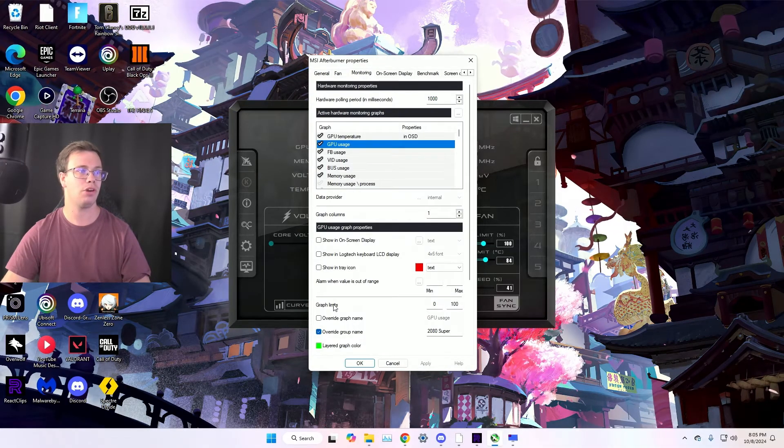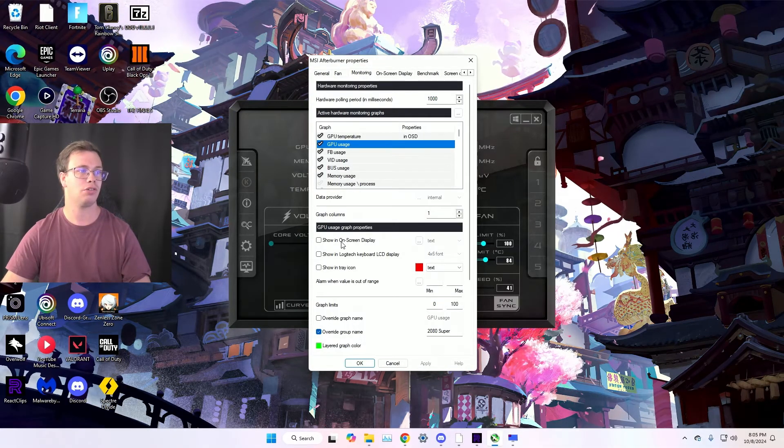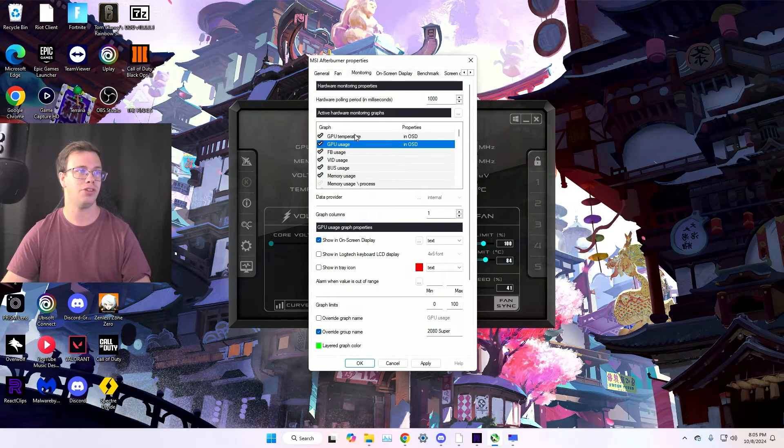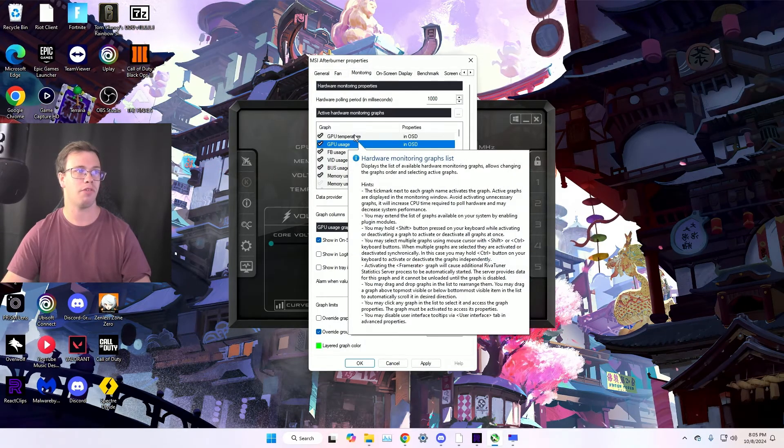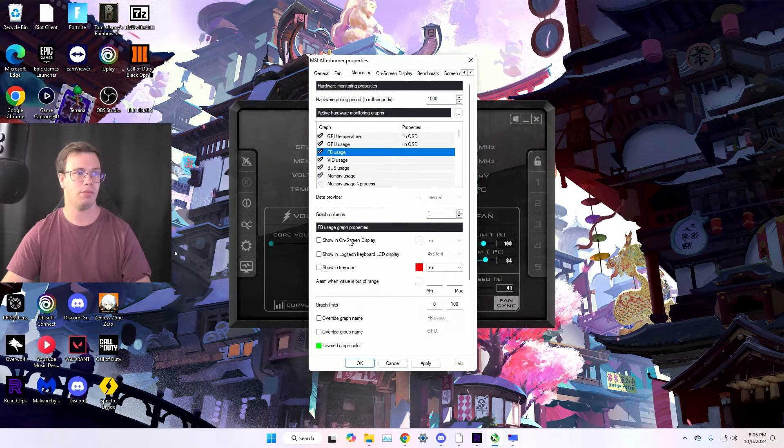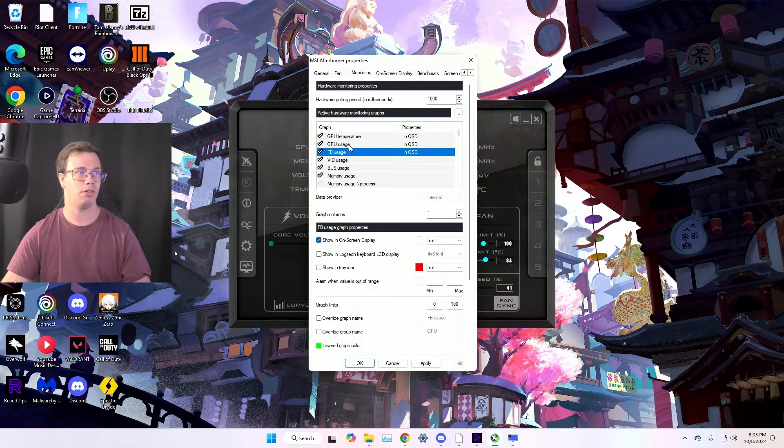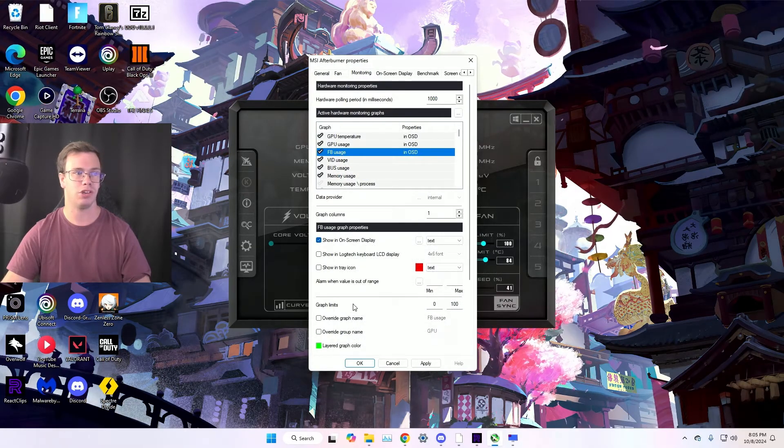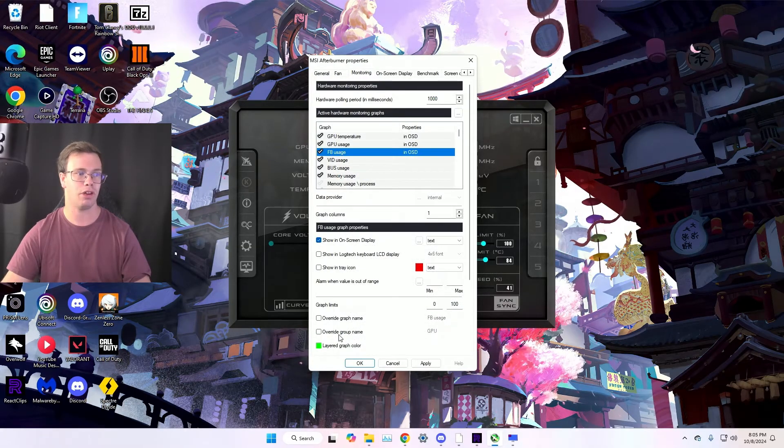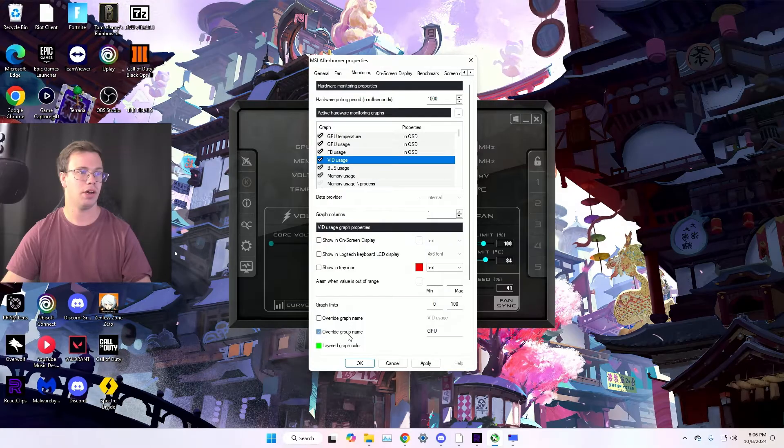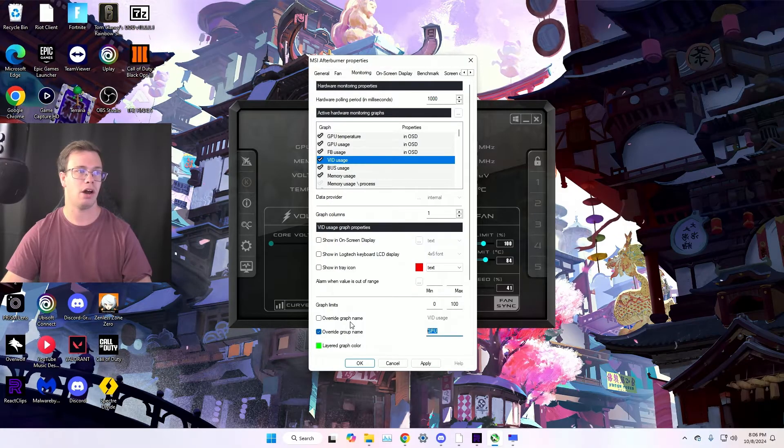You go to memory usage, this will be like your RAM and stuff. So what I recommend you do is enable a few things. First of all, enable of course your on-screen display for your GPU usage. Name it whatever you want with the group name. You can do the same thing with your FB usage. Just label it and of course name it its group name. And then for video bus, we want to enable that.